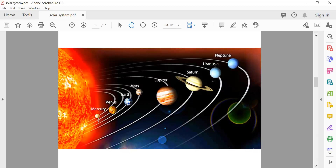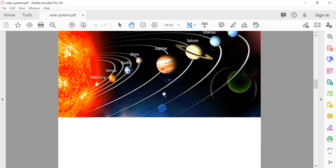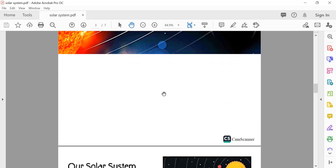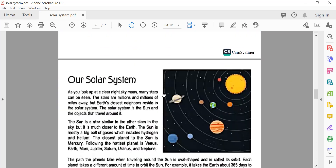Looking at the picture: this is the sun, then Mercury, Venus, Mars, Jupiter, Saturn, Uranus, and Neptune. And where is Pluto? No Pluto.